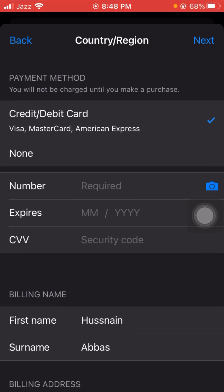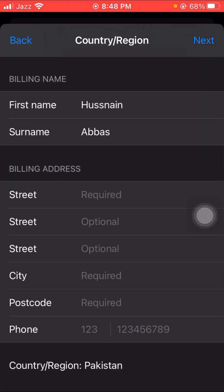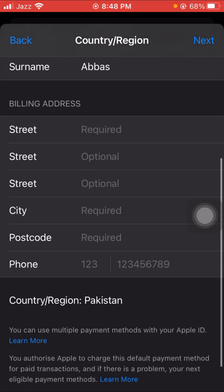Here, if you are using a credit or debit card you can enable that option. If you are not using any credit or debit card, tap on the 'None' option. After tapping 'None', you will need to fill in your information.